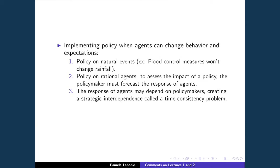If you implement a policy on rational agents, you have to forecast how agents will respond. For example, if the state of Maryland raises its income taxes relative to Virginia, people can easily move to Virginia. To figure out how much tax revenue they'll get, they have to account for people leaving the state. It gets more complicated because the response of agents to what policymakers do may depend on what they think policymakers are going to do — creating a strategic interdependence.